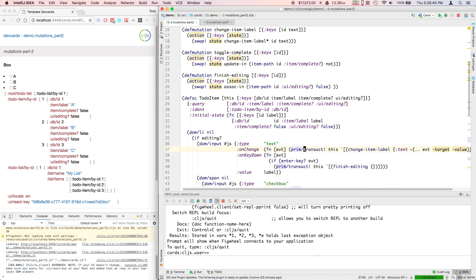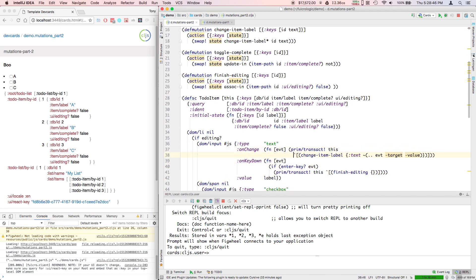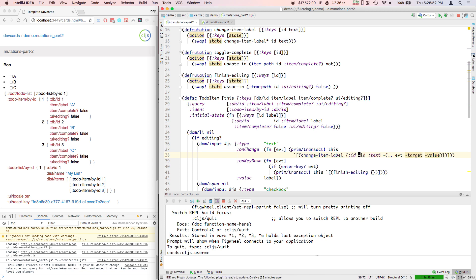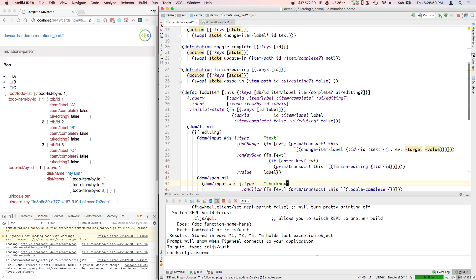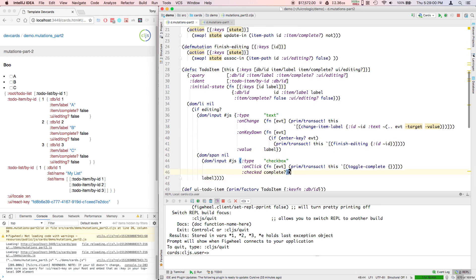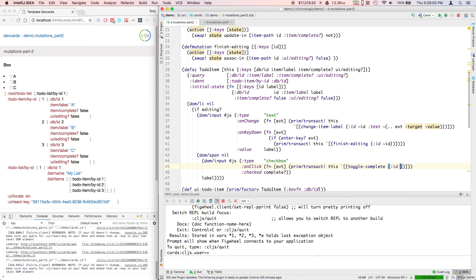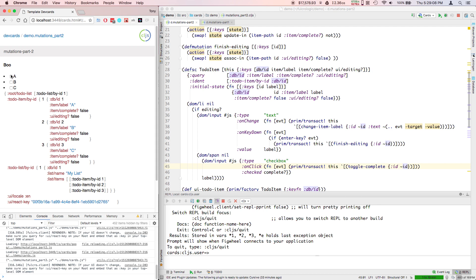So now in to-do item, all I have to do is fix my mutations so that change-item-label, I know the ID of the thing I'm trying to change. Finish editing, this guy's ID. Toggle complete, this guy's ID. And again, I'm having to unquote. And so now I should be able to at least see these updating in state as I click on them, and of course on the UI as well.